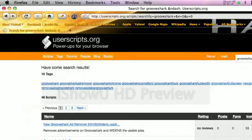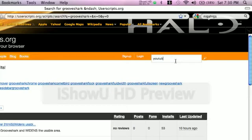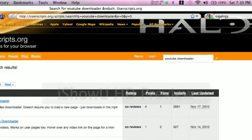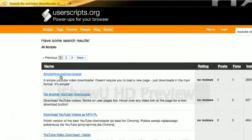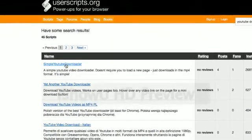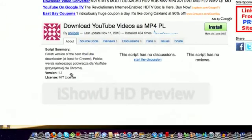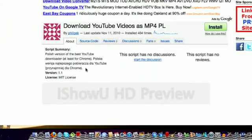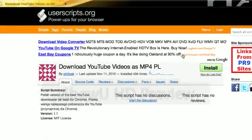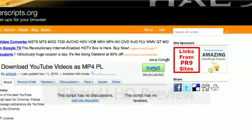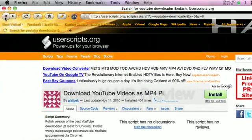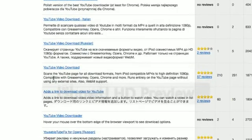I found that one on userscript also, that's the best website. Just type in YouTube downloader, and basically here's the one that I think I used: download YouTube mp4. You install it and all of these will probably work.